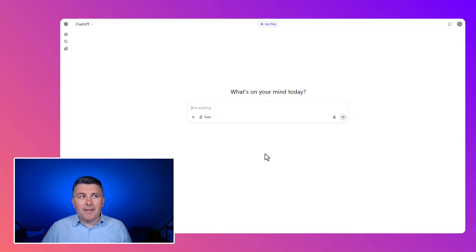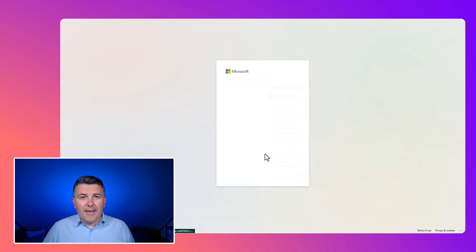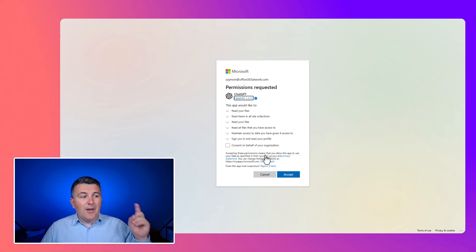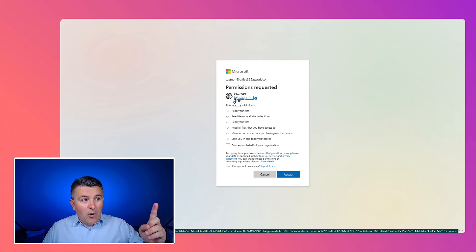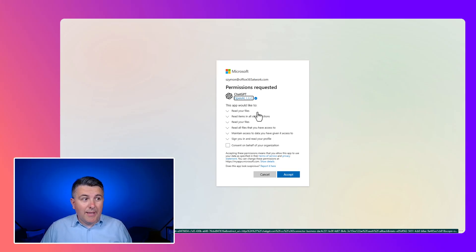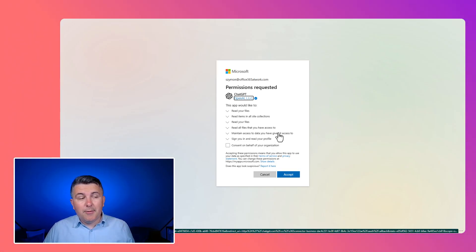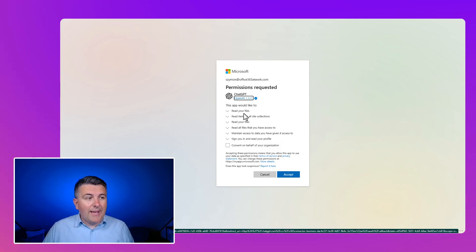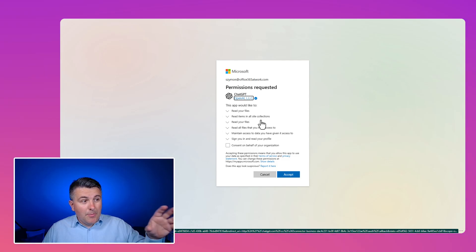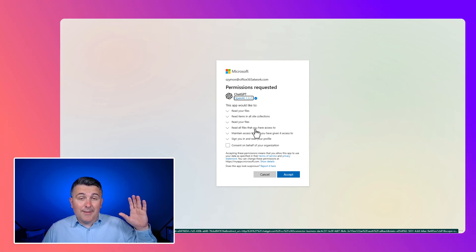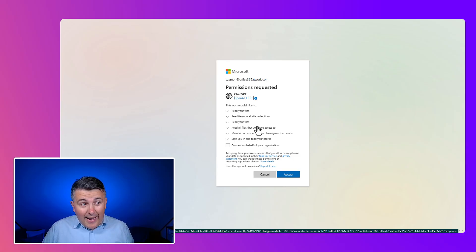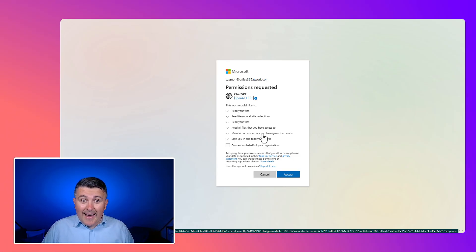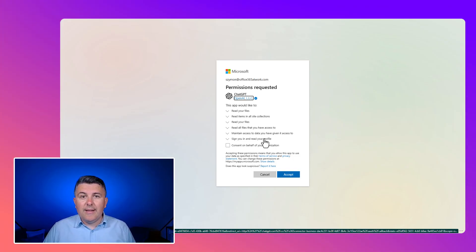When you click on that, you will be navigated to the application consent where you are approving OpenAI ChatGPT application to access your data. If you or your user accepts that consent, OpenAI application will be able to read your files, read items in SharePoint site collections, maintain access to that data, and also read your profile.